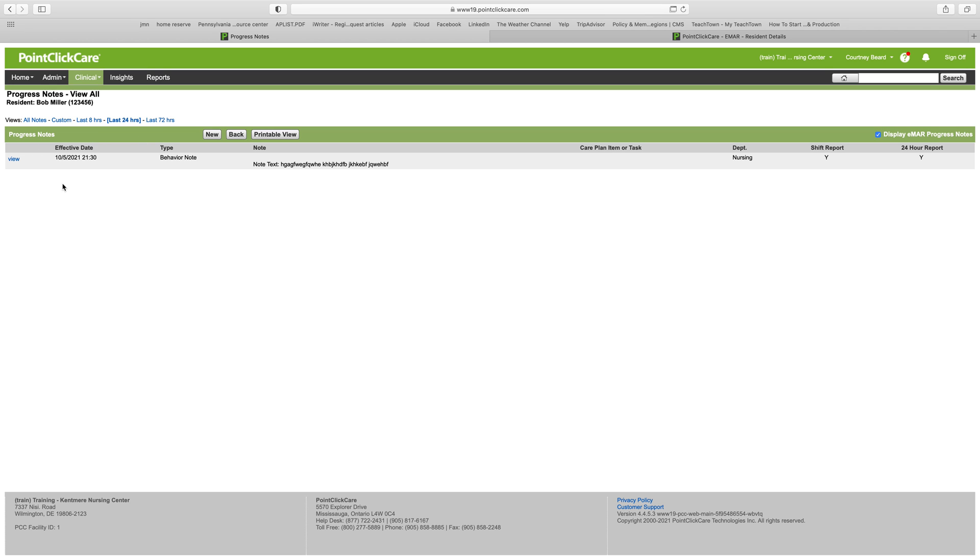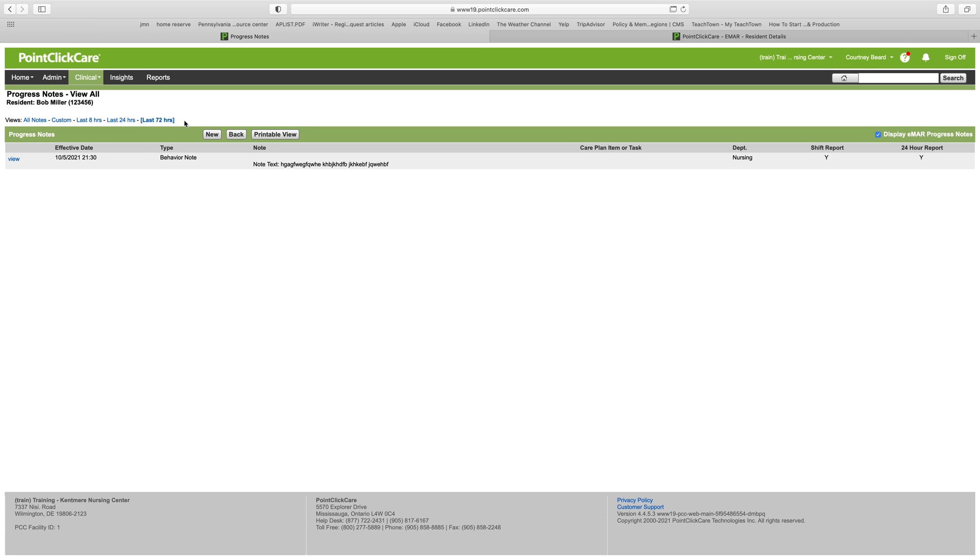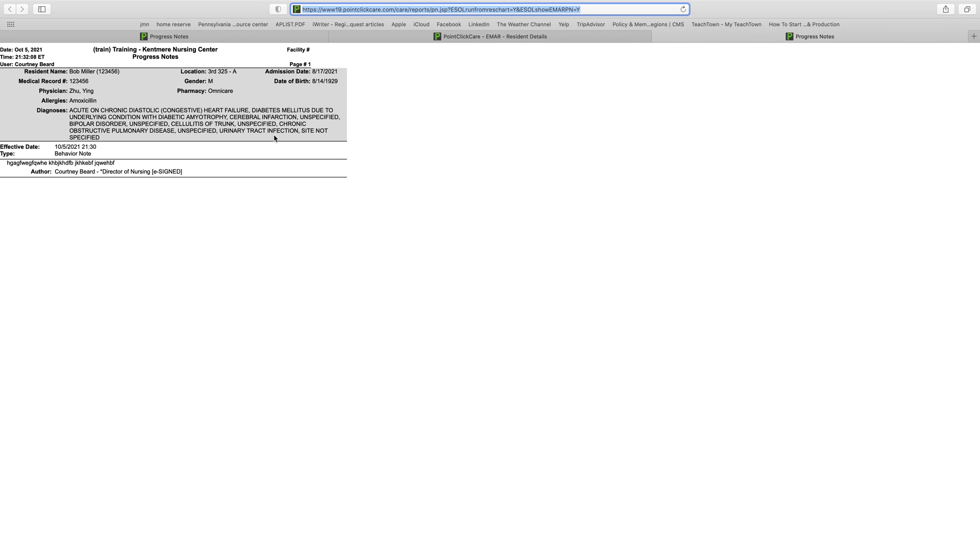It'll only show those notes, but you can use any of these views to show what you want to see. For example, if you're sending someone to the hospital, you can simply click last 72 hours and then you can click printable view, and it will give you a list of all the notes in the last 72 hours.